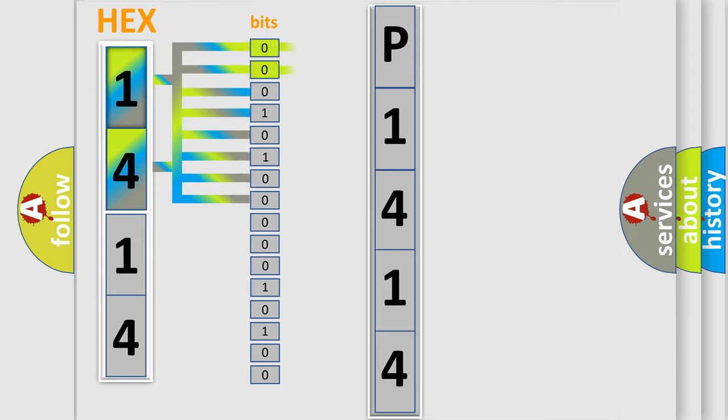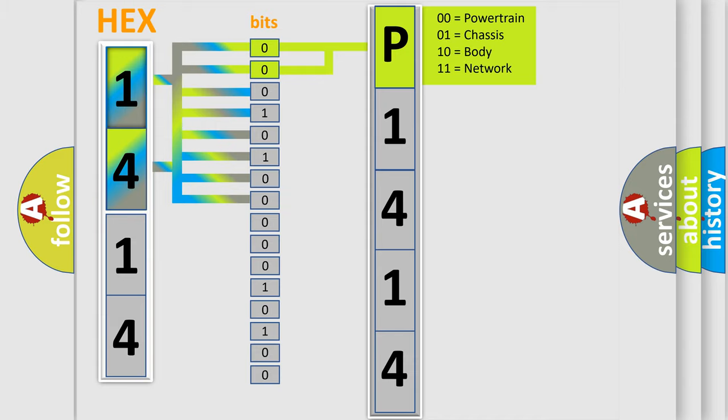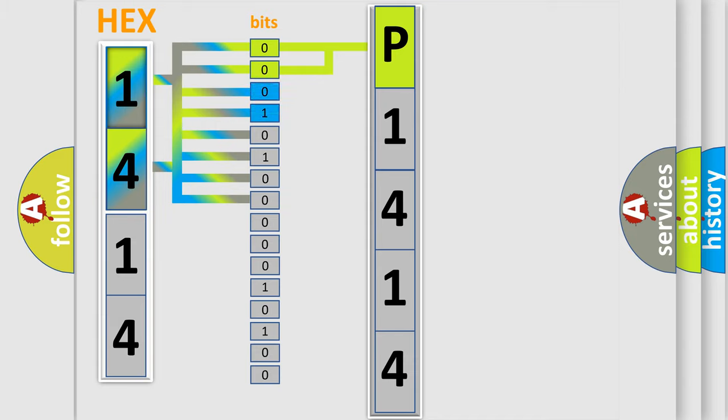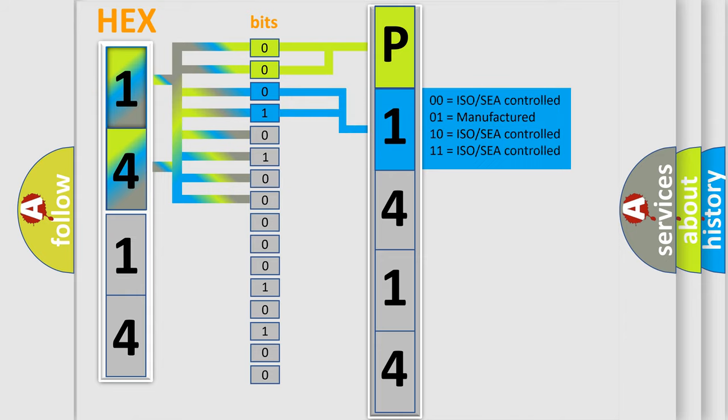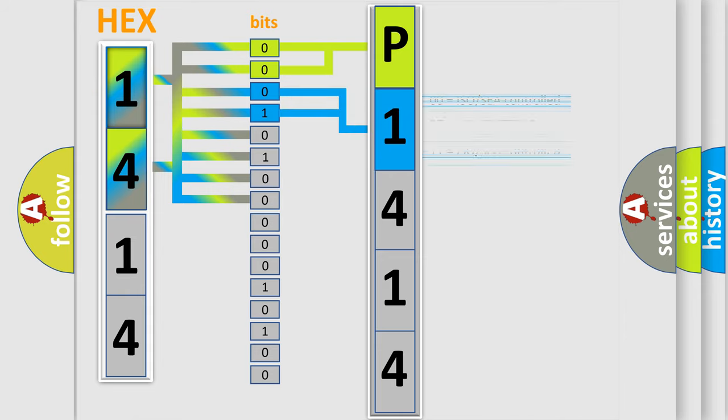By combining the first two bits, the first character of the error code is expressed. The next two bits determine the second character. The last bit styles of the first byte define the third character of the code.